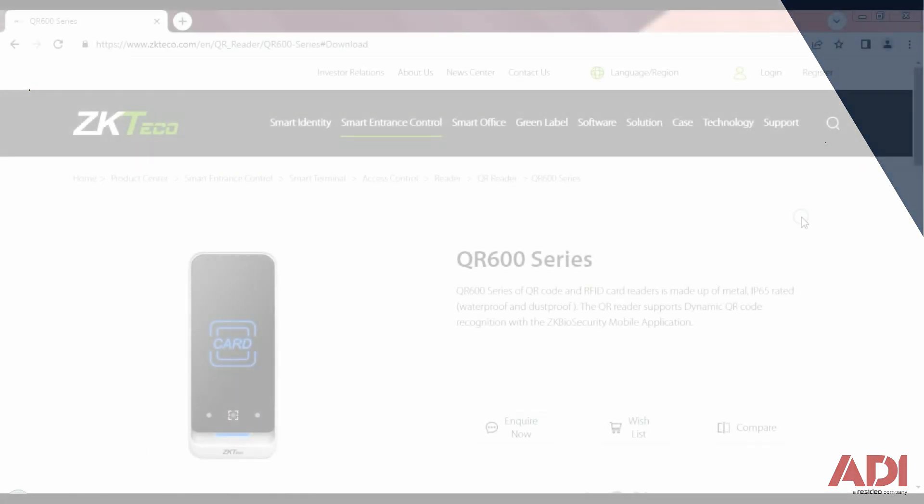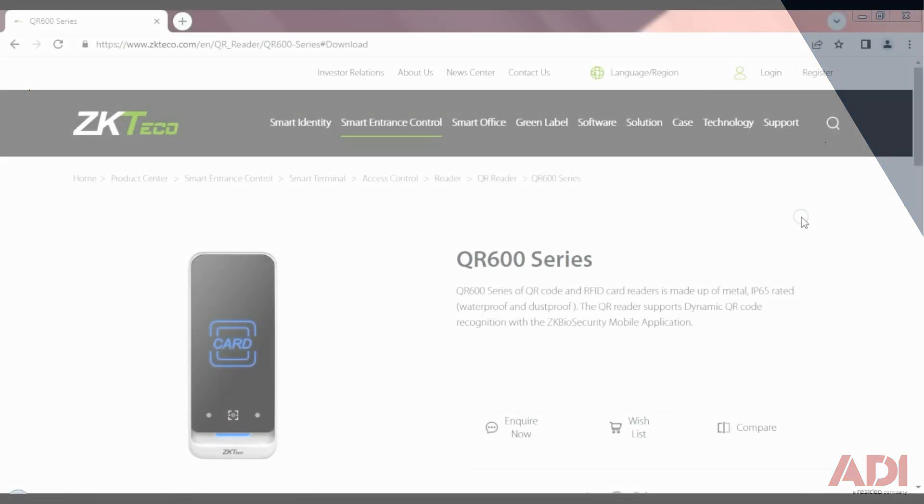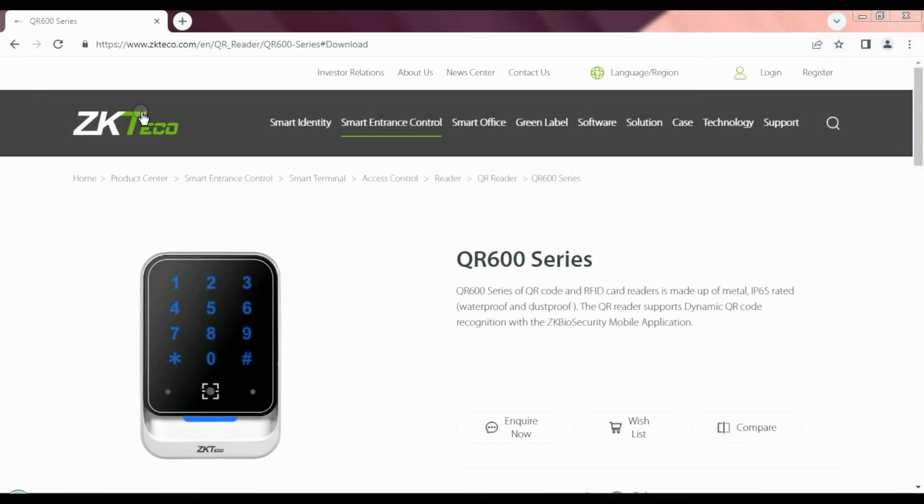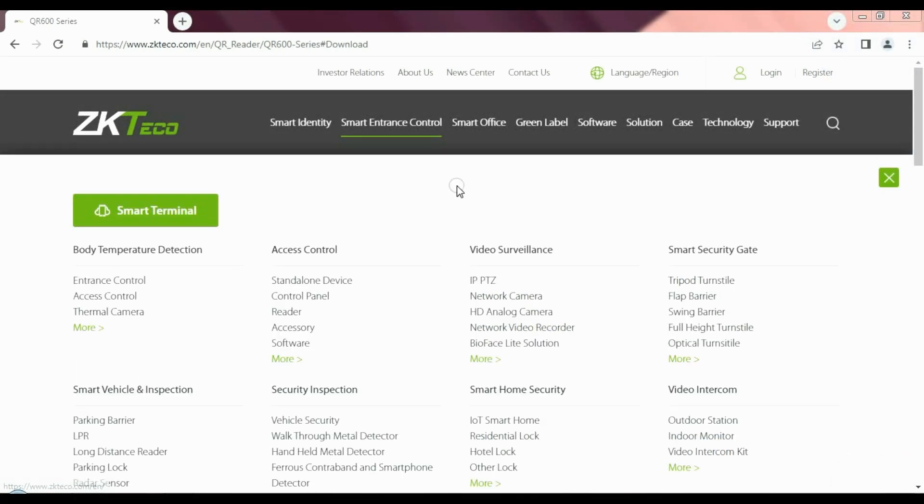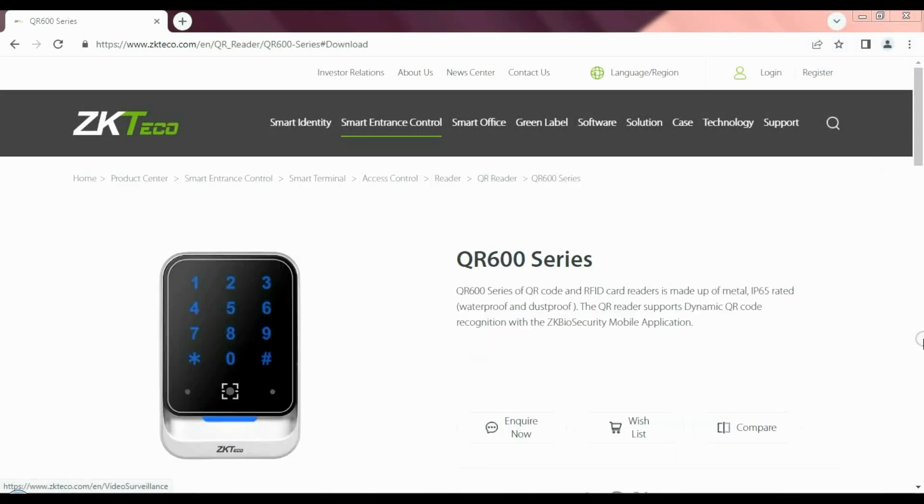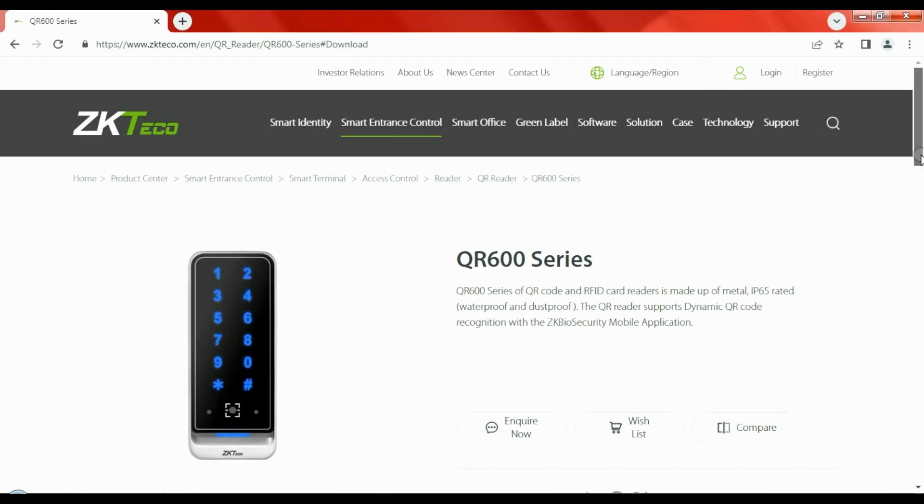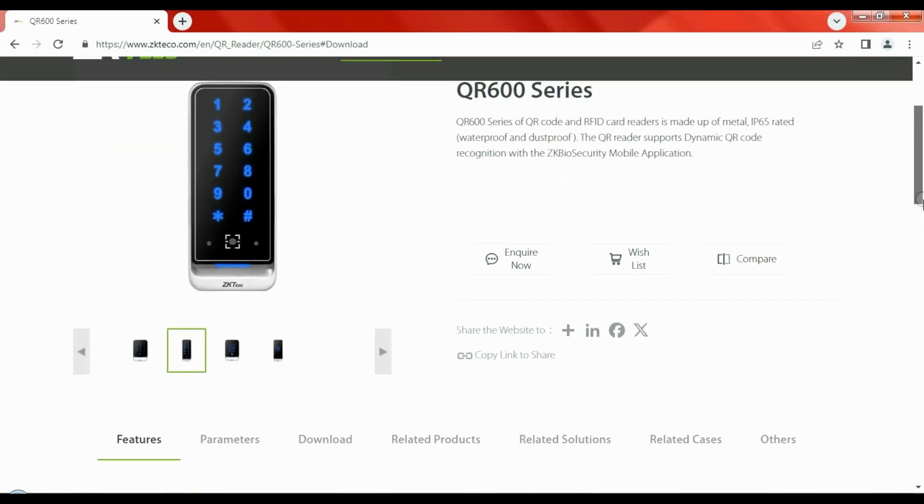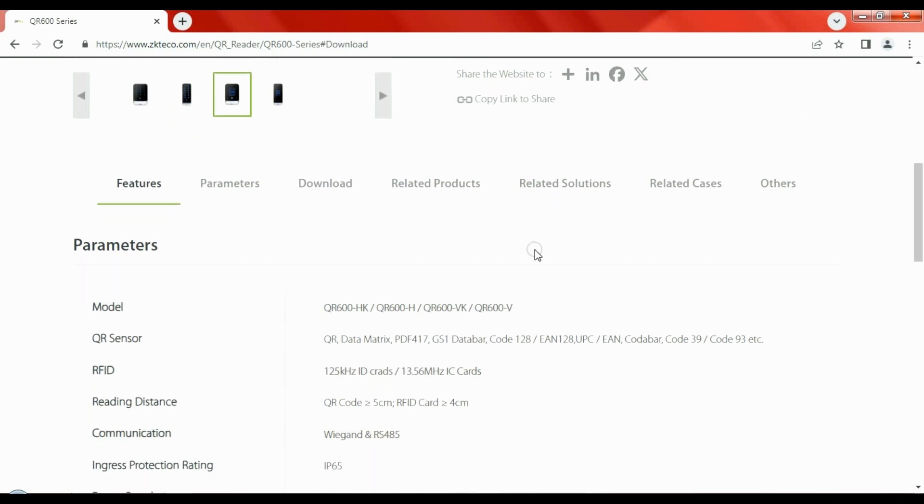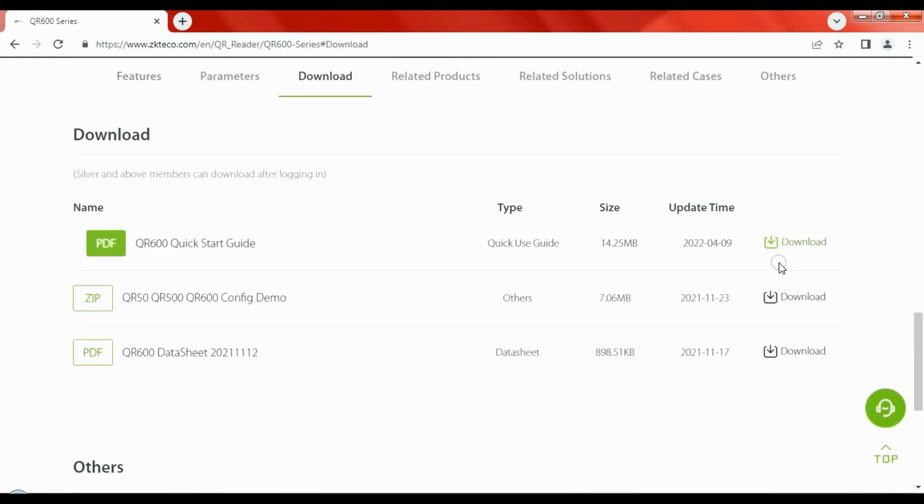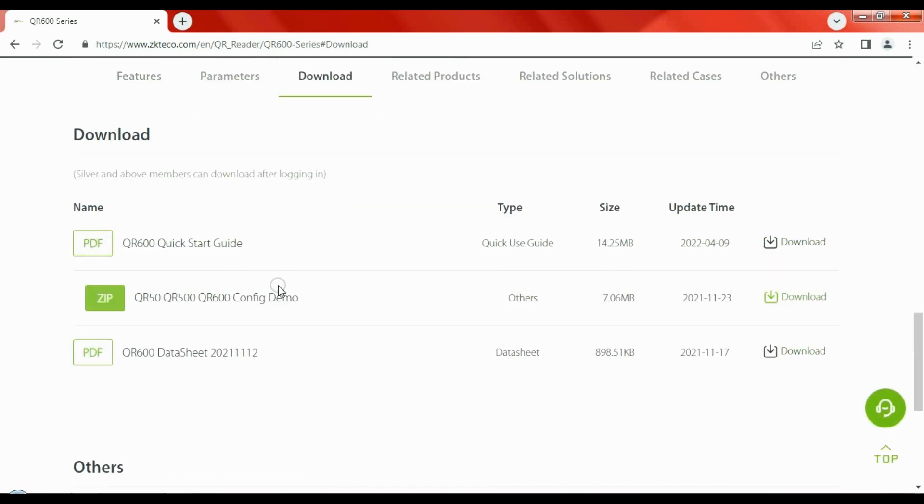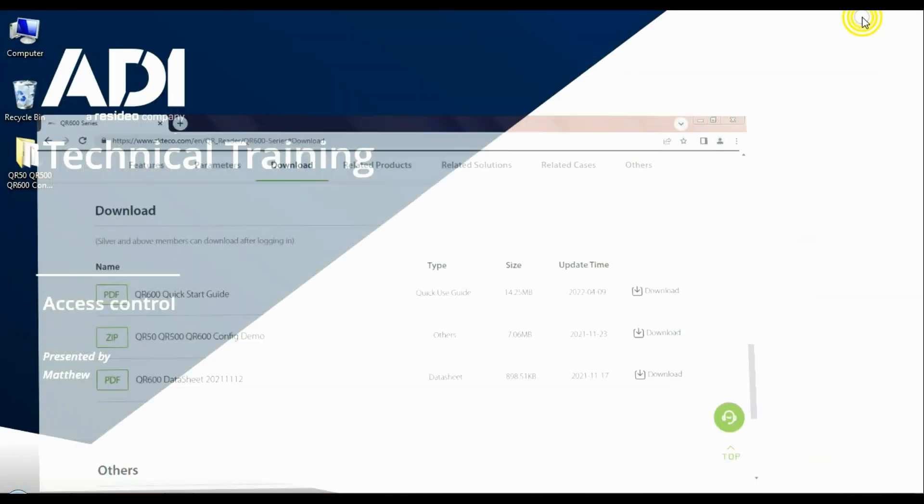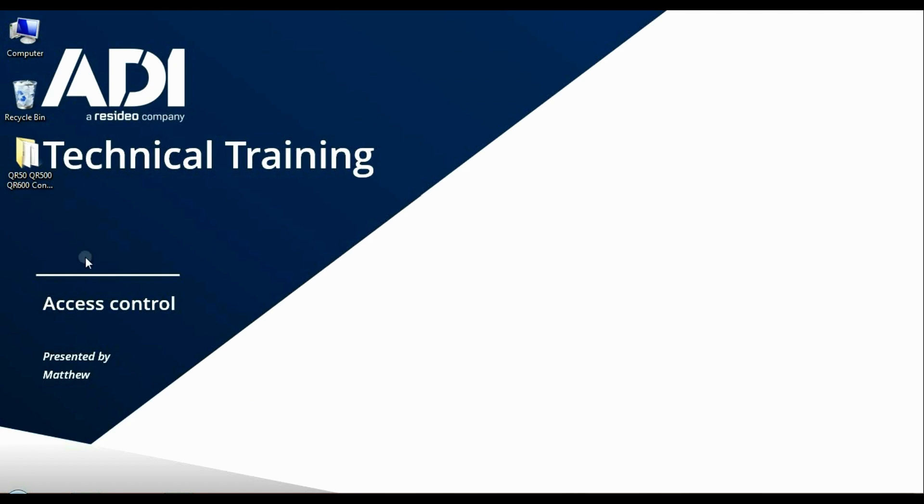So on the ZKTECO website, ZKTECO.com, just search for the QR600 which brings you to this page here. We can just scroll down and in the middle of the page there we have a download tag. Let's click on that and you can see the config demo software. Download that, save that to a location. I've saved it here to my desktop.